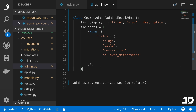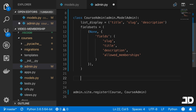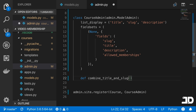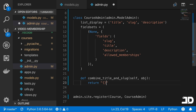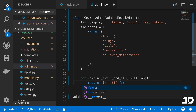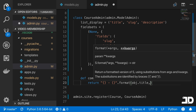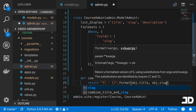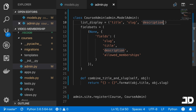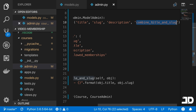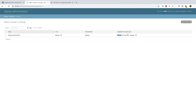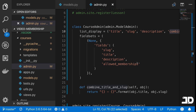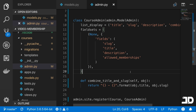You can also create your own methods on the ModelAdmin class and reference them in list_display. For example, define a method called combine_title_and_slug that takes self and an object, then returns a formatted string combining object.title and object.slug. You can then include this method name as a string inside list_display. After refreshing, you'll see the combined title and slug column displaying the title-slug format — quite convenient depending on what you want to display.